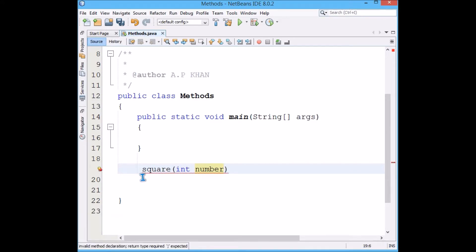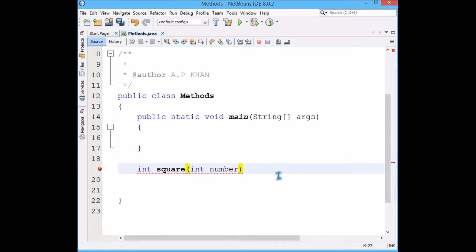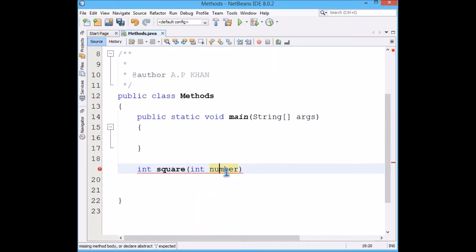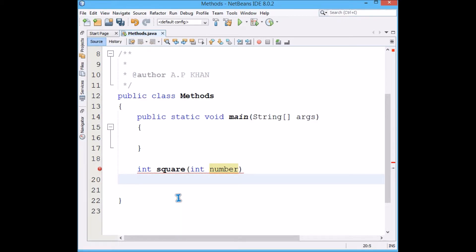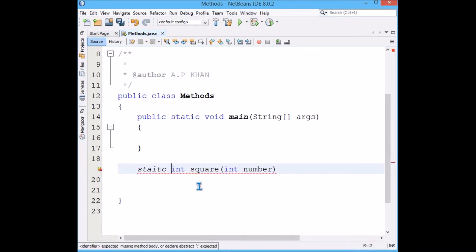This is the return type. The square of an integer, multiplication of two values, will give you an integer. So this is the return type. This is the input and this is the output. Like you give money to a contractor and they make a house for you. Input is the money, output is the house. Make it static because we have to have only one instance of it.